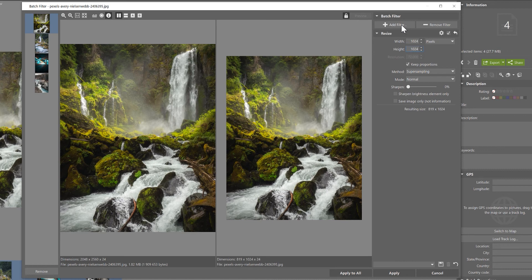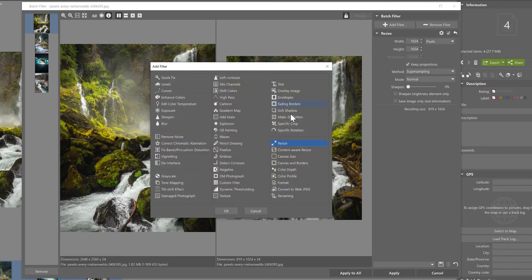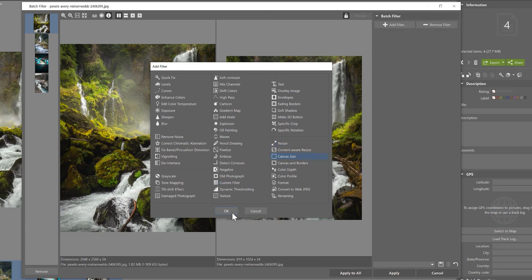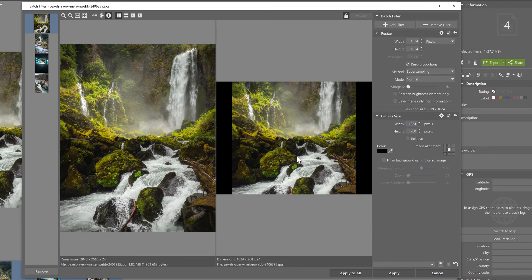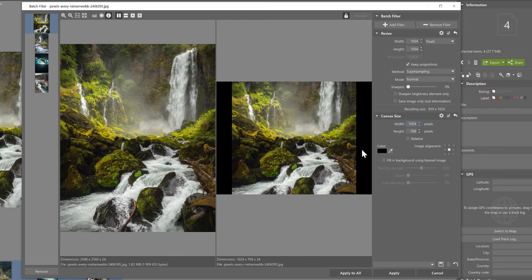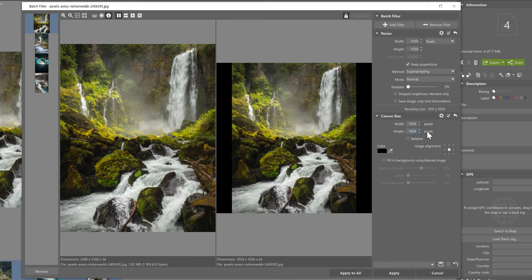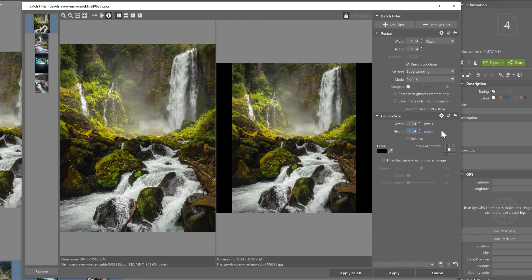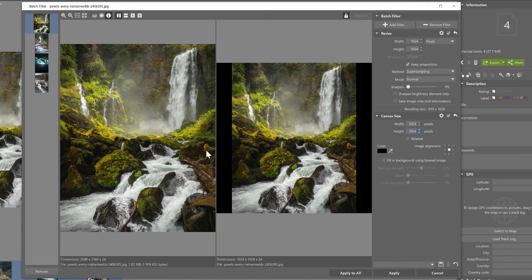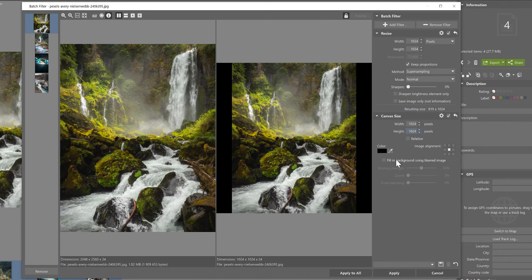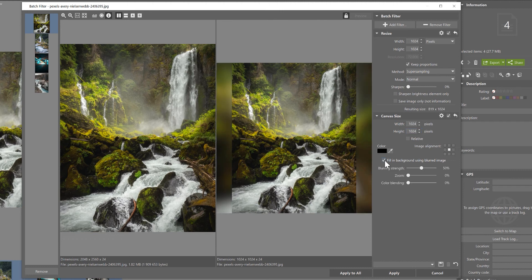Now let's add another filter. This time select canvas size and click OK. It's important to add the exact same size we used before, 1024 by 1024 pixels, so we can fill in the dark spaces around the photo. Notice that now we've got a nice squared photo. Let's fill in the black background by clicking on fill in background with picture. Notice how a blurred version of our photo filled in the frame.